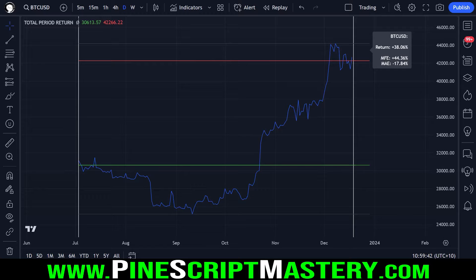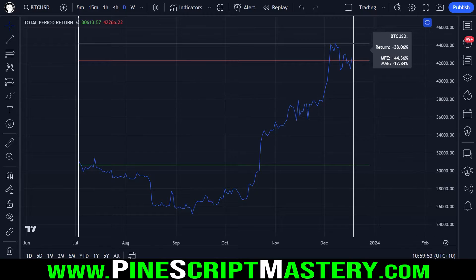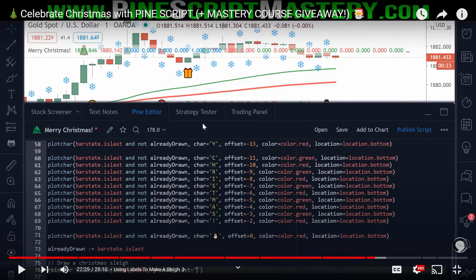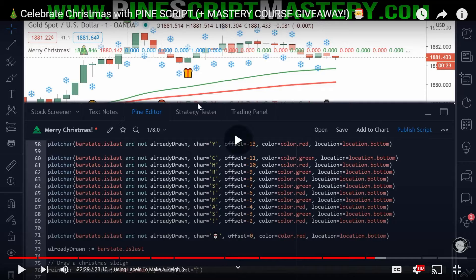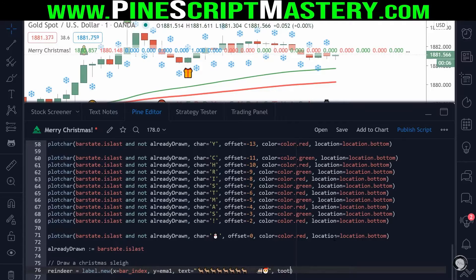For this video, I was going to do a cute little Christmas thing a couple of years ago. Some of you have been following the channel this long — remember I did a video showing you how to add Christmas decorations to your chart, and I'll show you the video here.